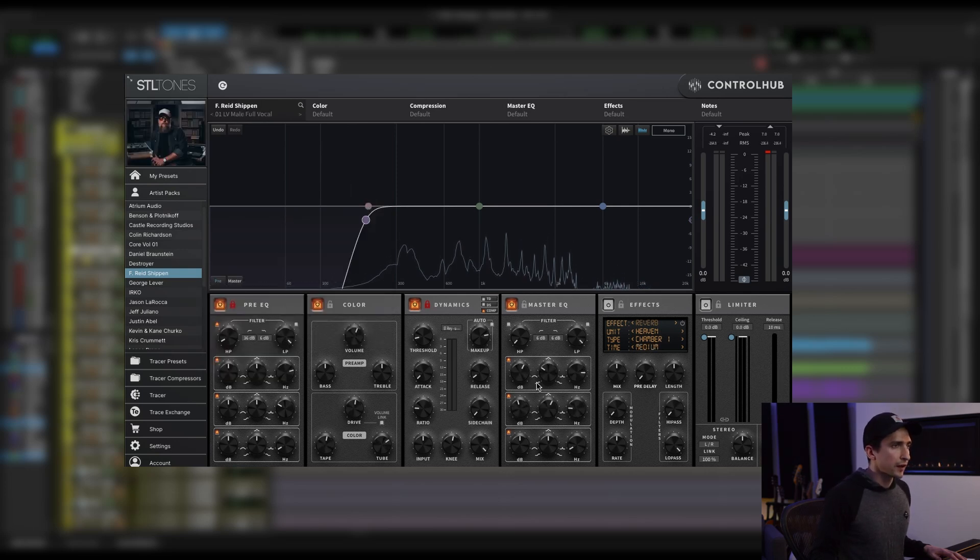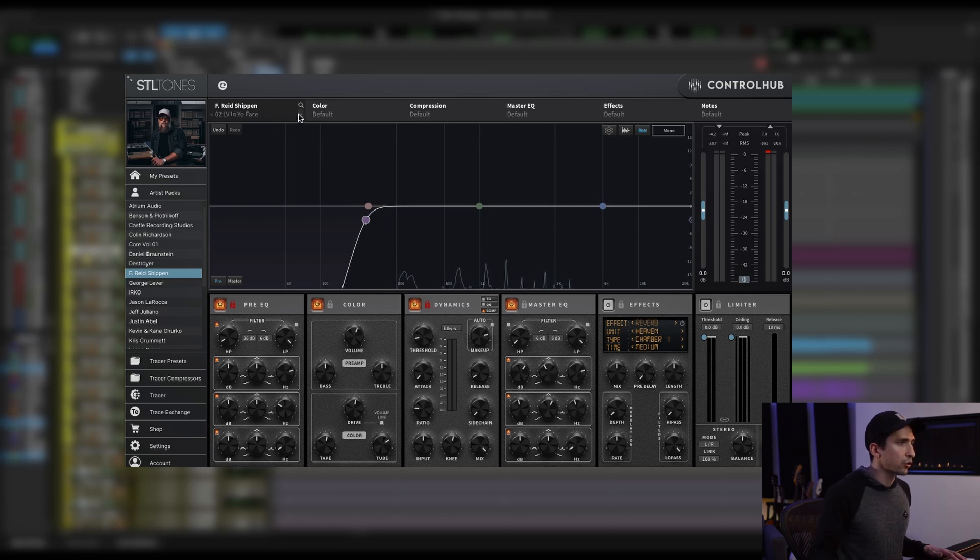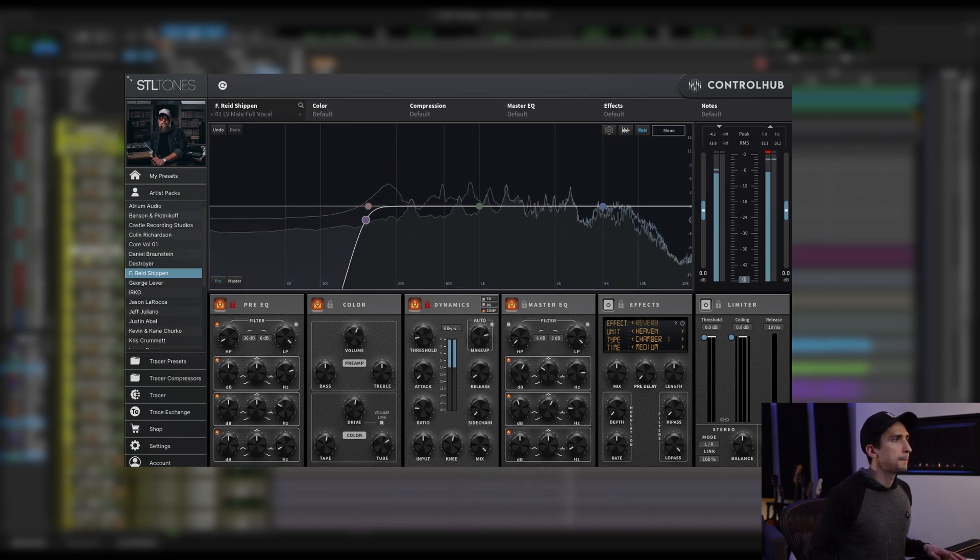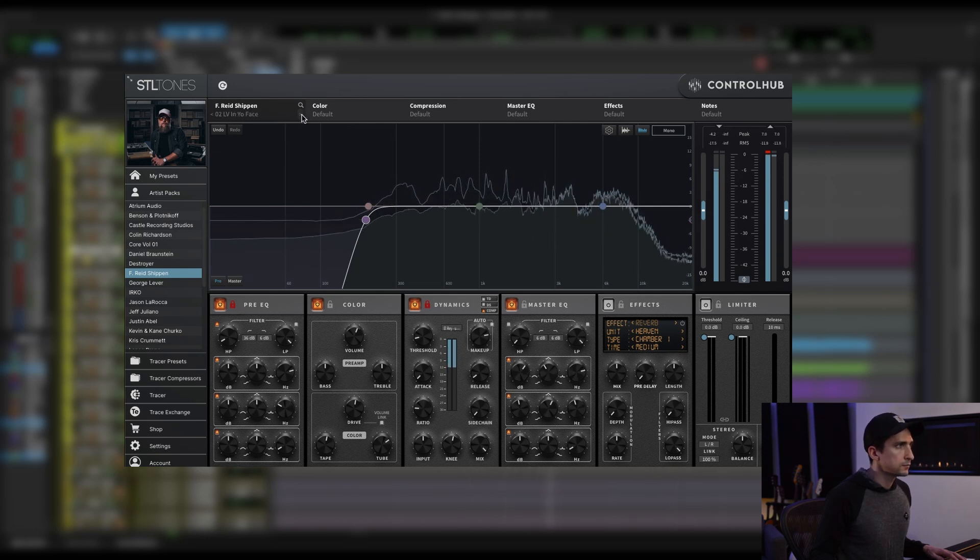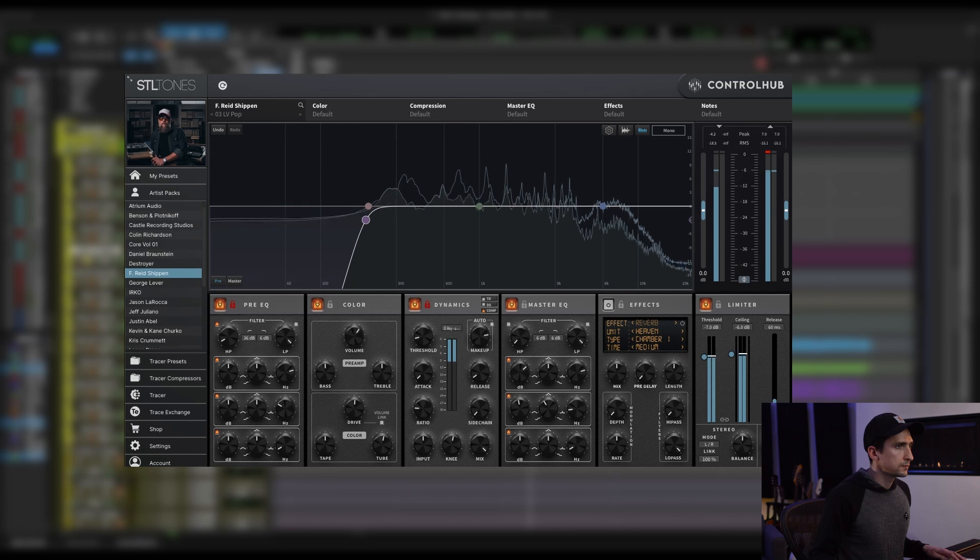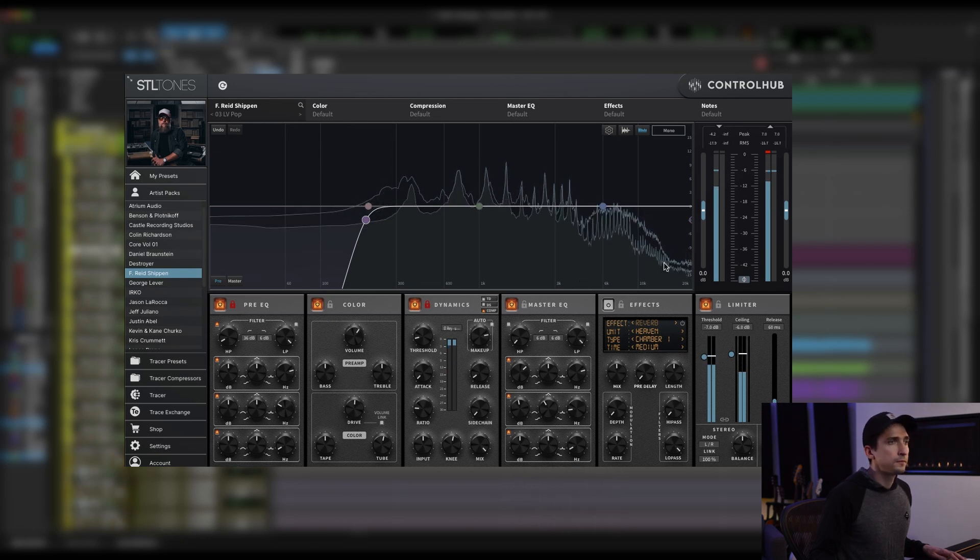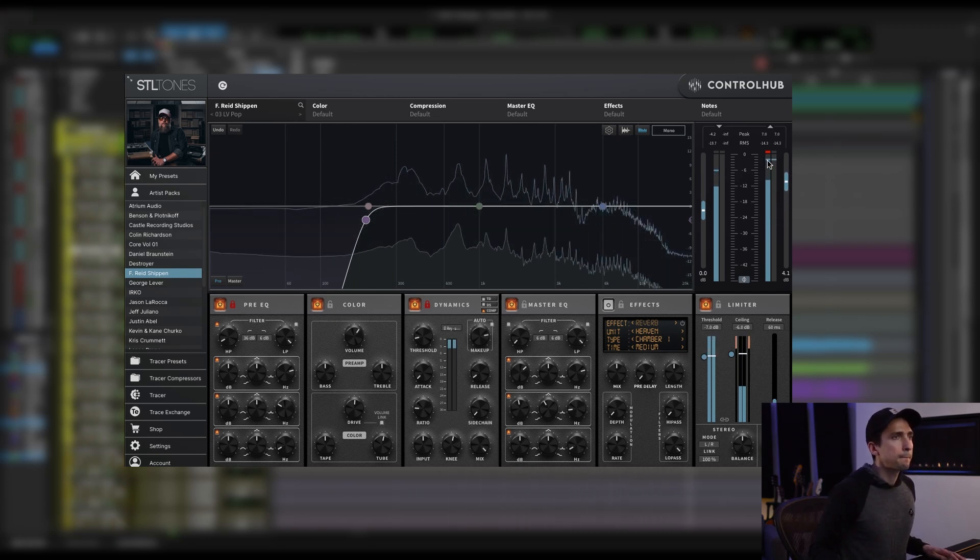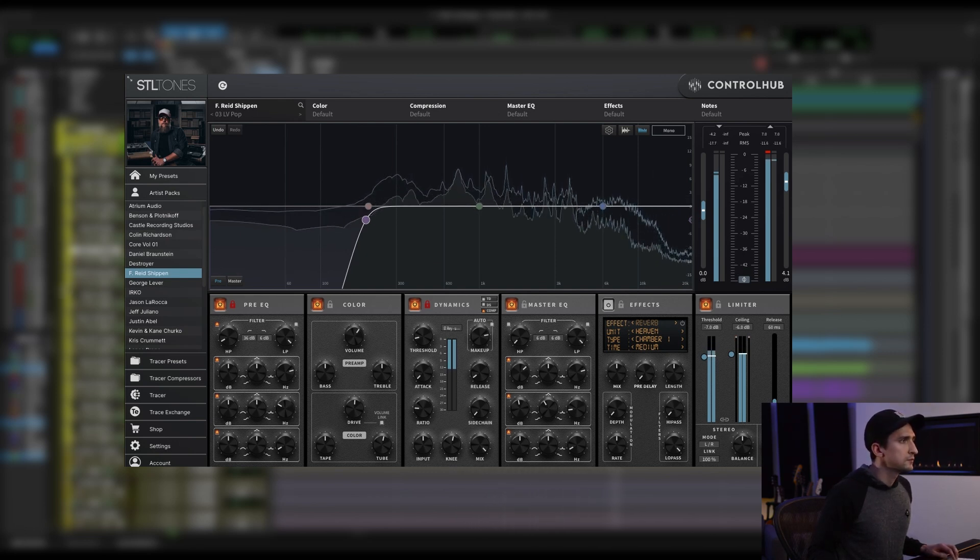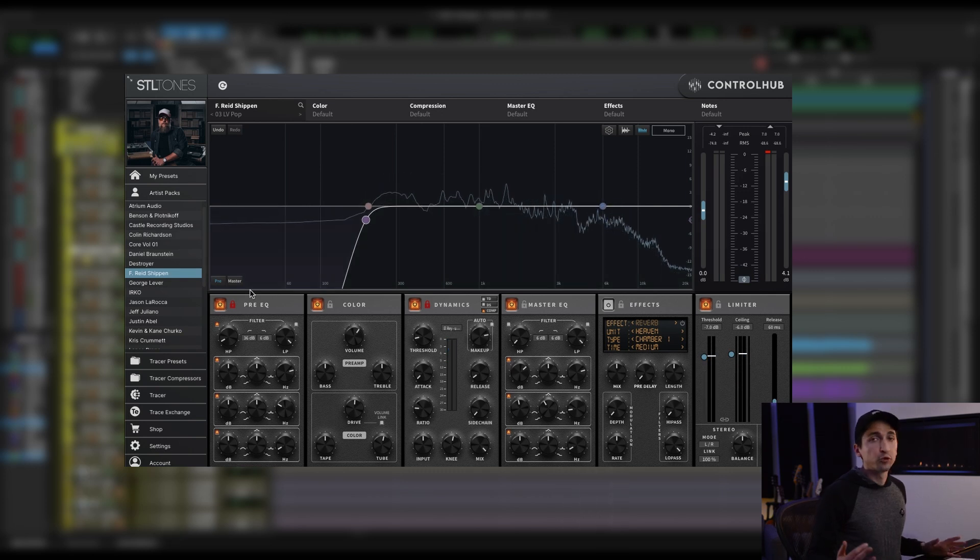So you can see all of the parameters changed on the other sections, but the two sections that I locked did not change. And as I scroll through presets, you will see that those parameters just stay the same. Let's go ahead and listen to this. Wow, I'm really happy with how that sounds.